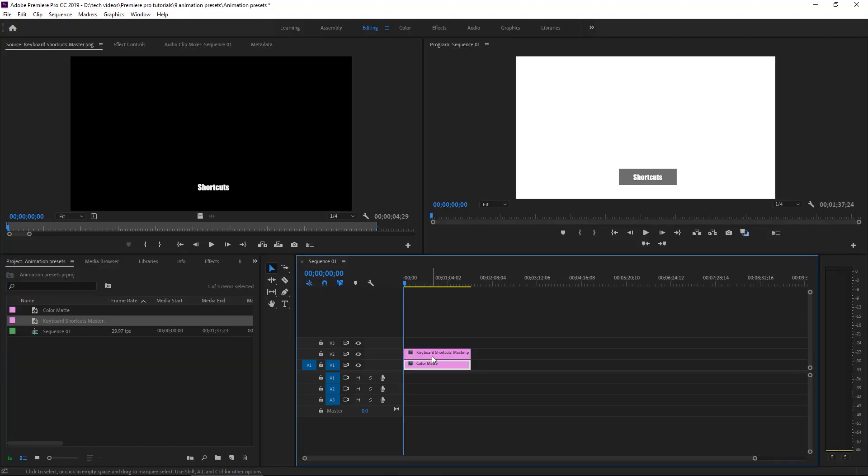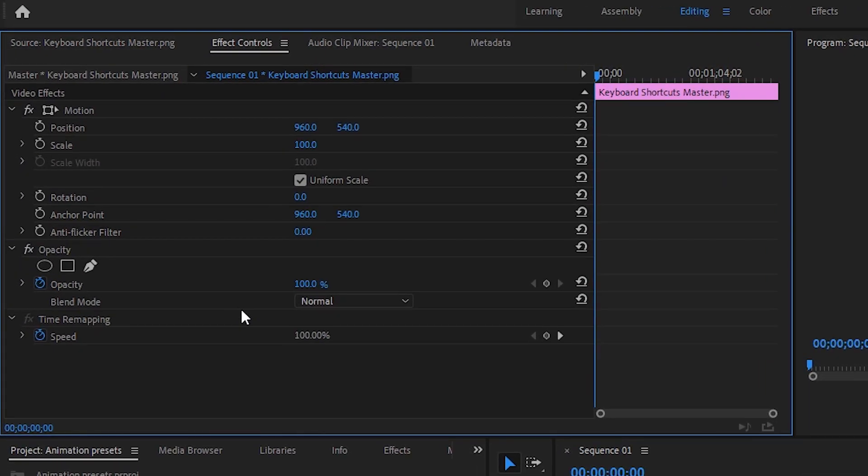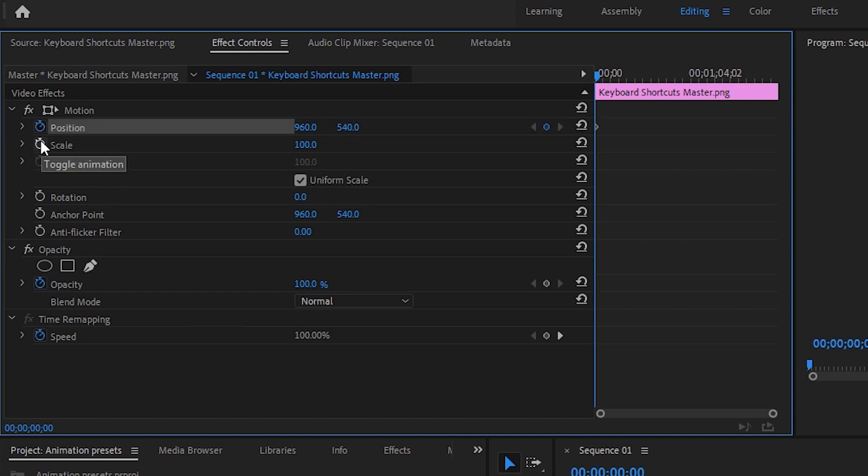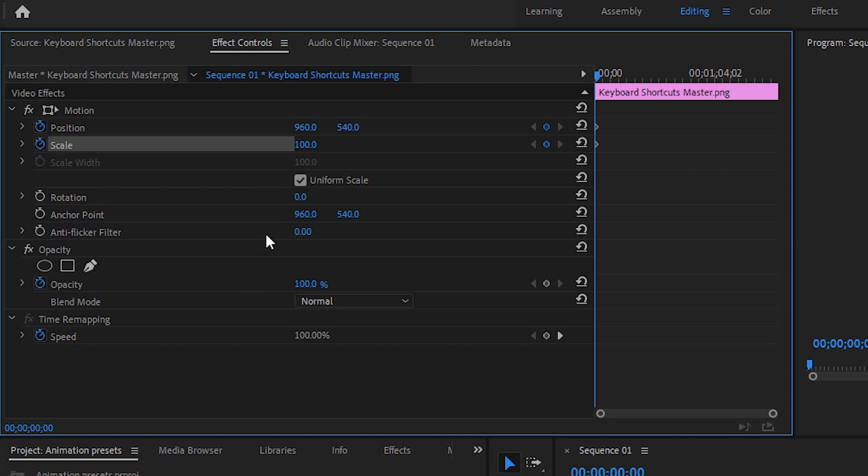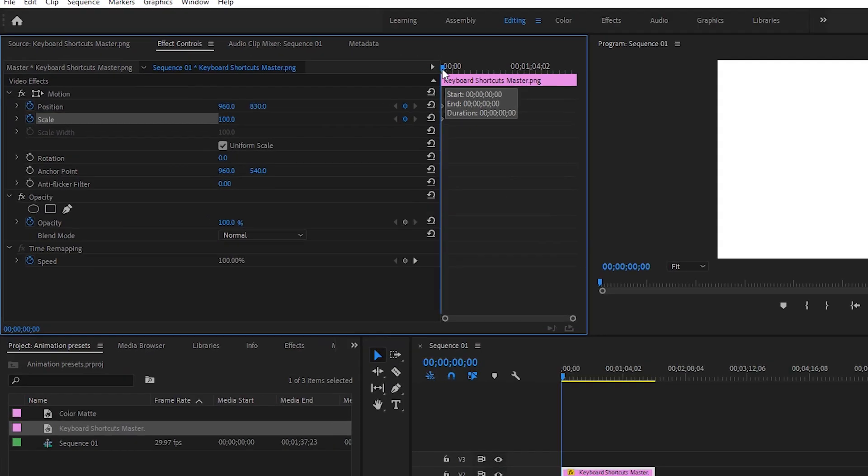Now we're going to keyframe an animation. So what we're going to do is highlight the keyboard shortcuts master on our video timeline. Go to effect controls. We are going to start keyframing for position and scale which we don't really have to do scale but it's nice to have that checked just in case you want to do it later. Let's set our first keyframe. And we are going to take the Y value and drop it down below the screen.